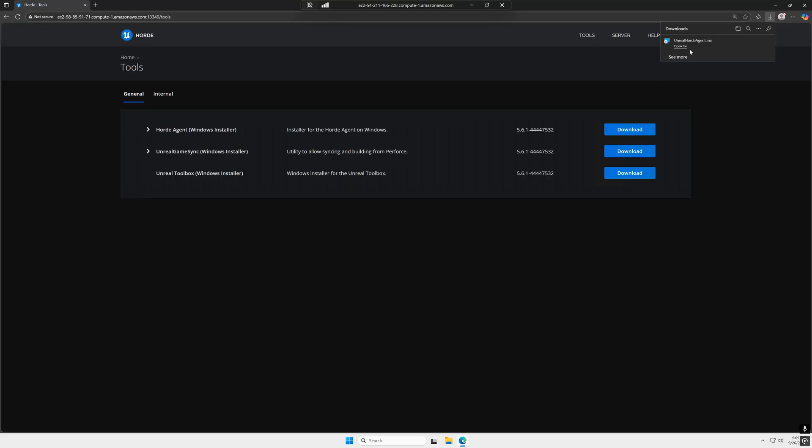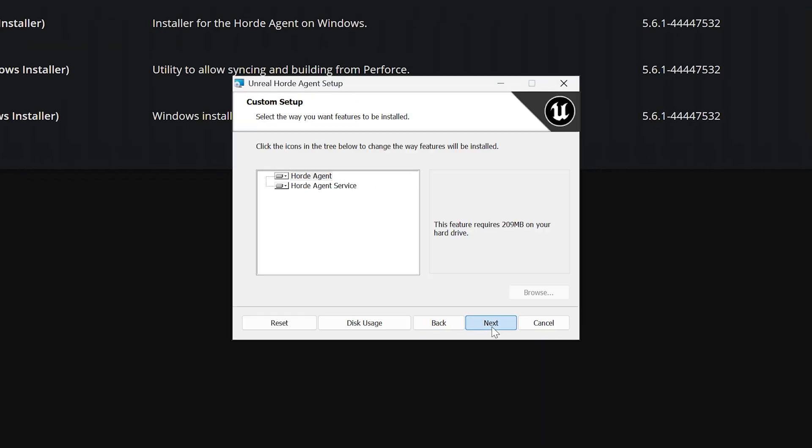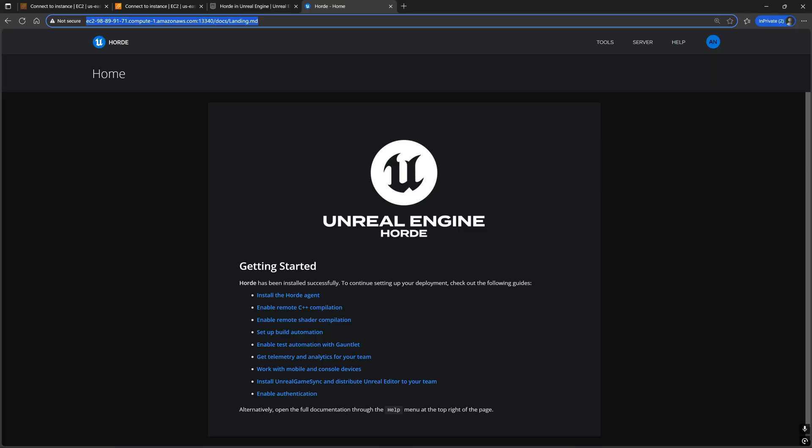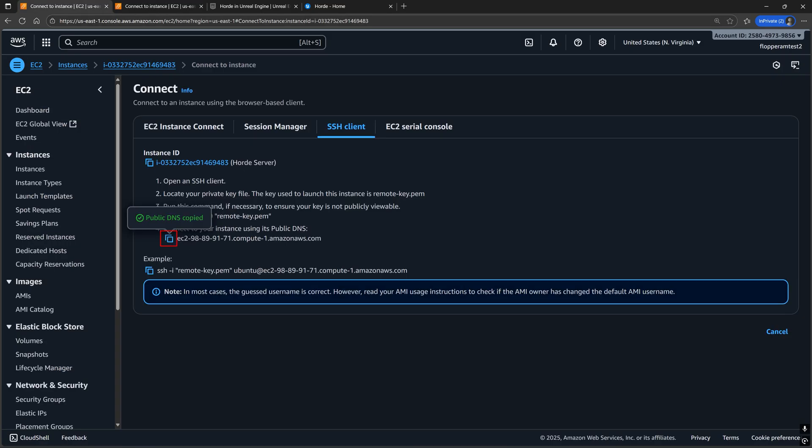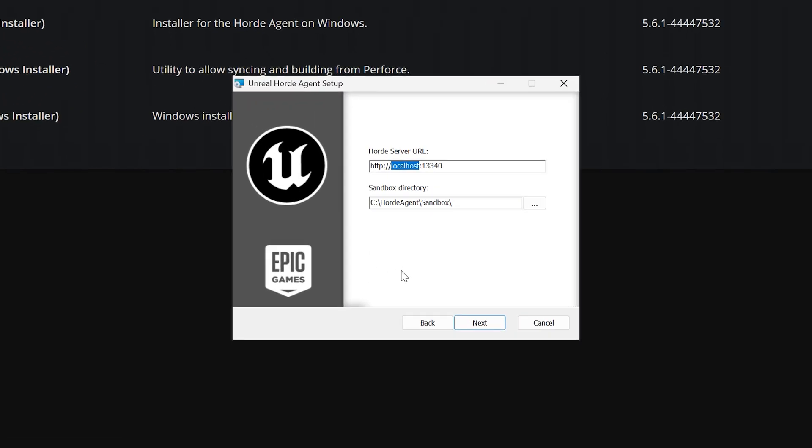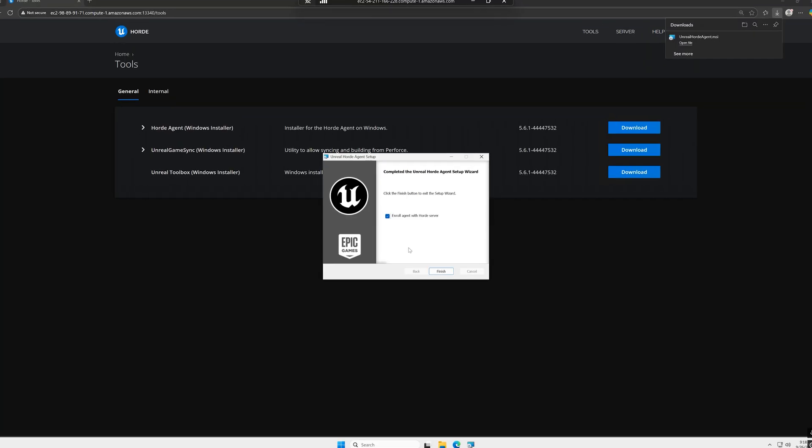Once that's downloaded, run the installer. Just click next until you see this prompt asking for the Horde server URL and replace where it says localhost with the IP address or public DNS of the machine that is running the Horde server. And click next.